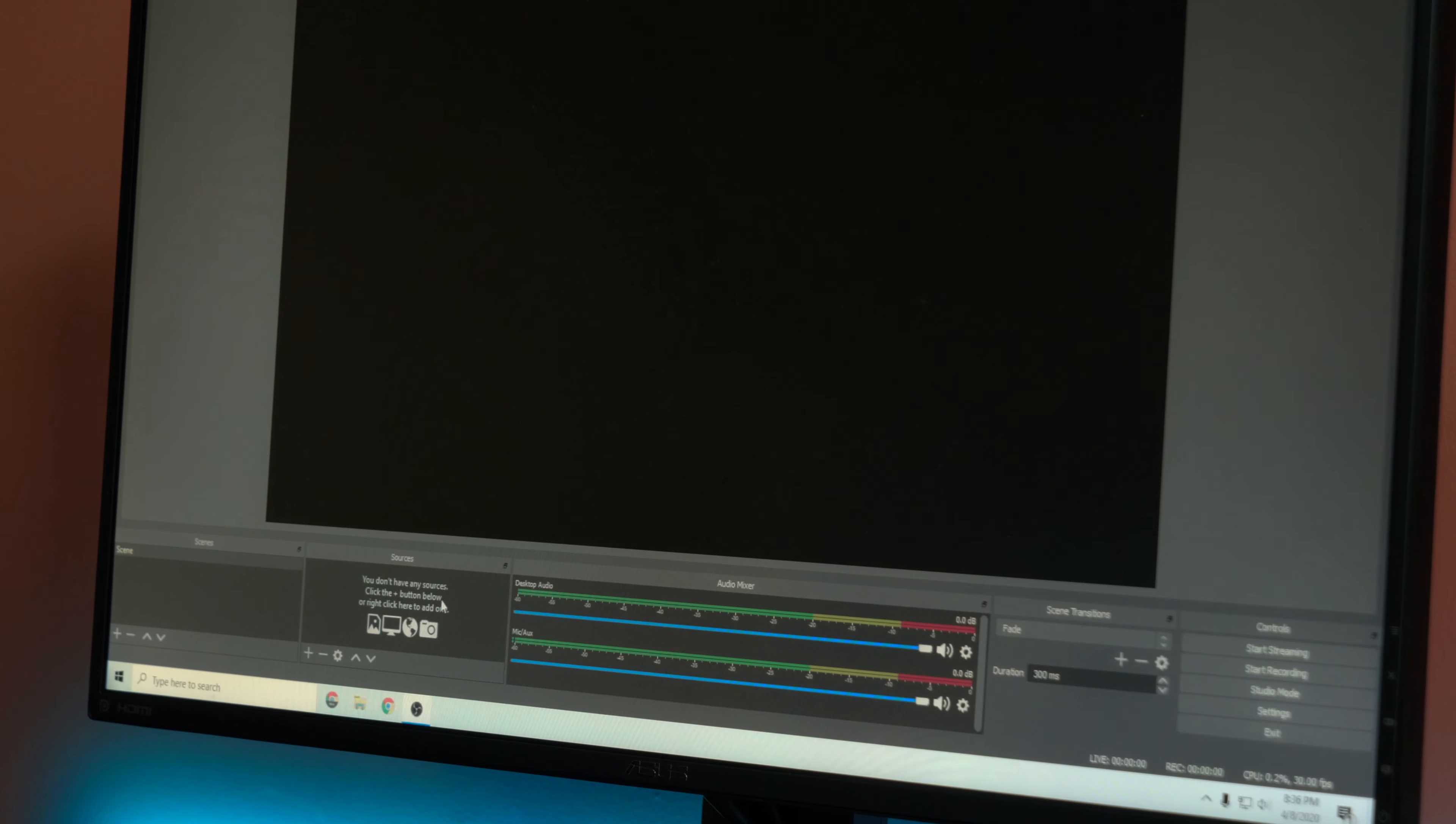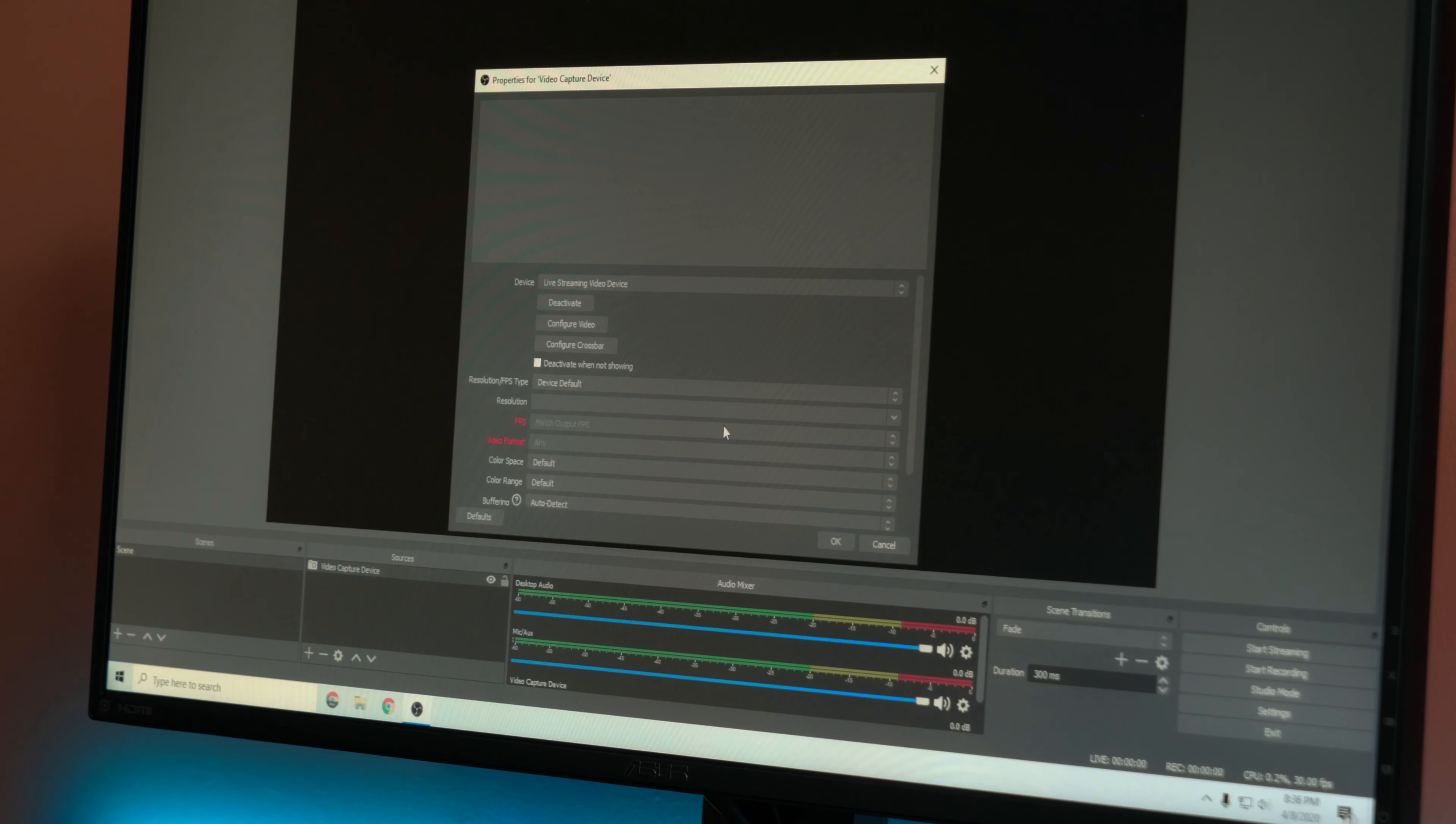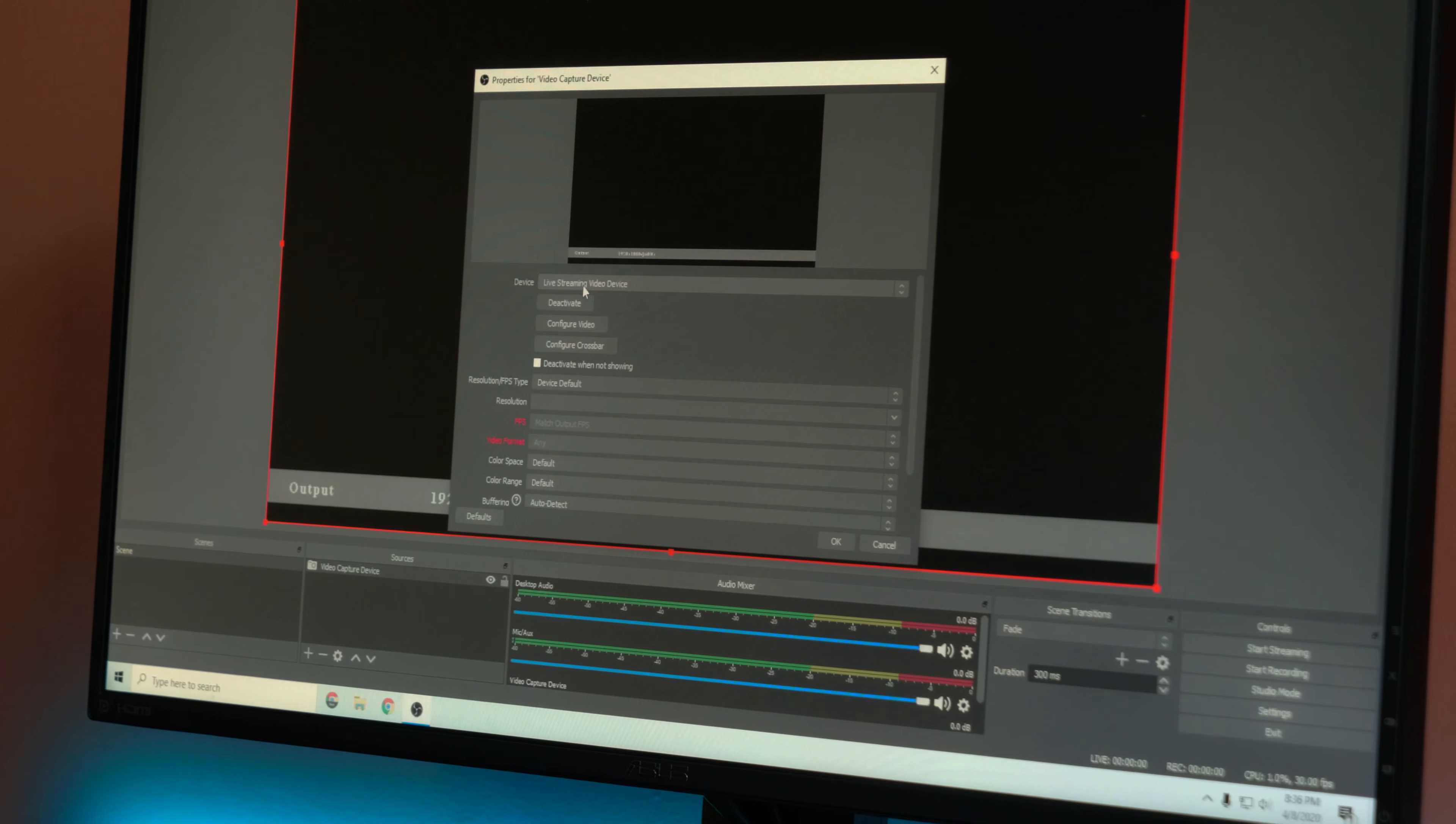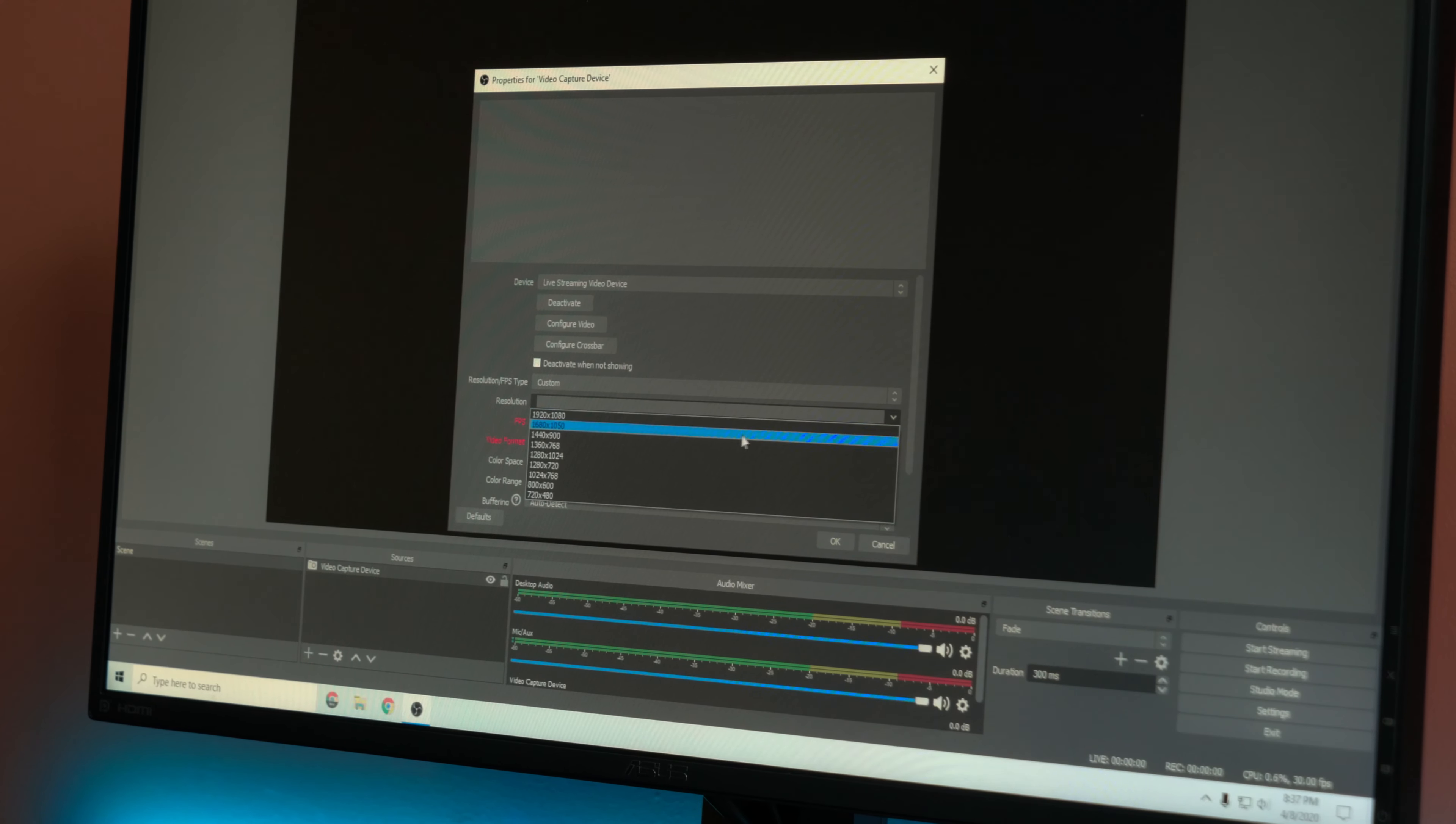Once you have OBS open, I just right-click and we're going to add the video capture device. You saw I didn't install any drivers or anything like that, so I would just go in here, click OK, and there we go. I can see it, it's the live streaming video device here. One thing I like to do under resolution FPS type, I would just click custom just to make sure. I would go 1080p so we're getting the 1080p for sure.